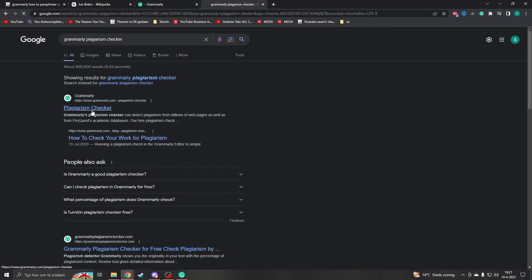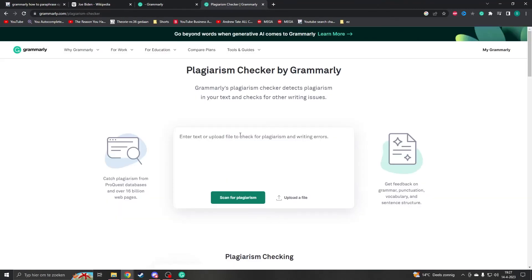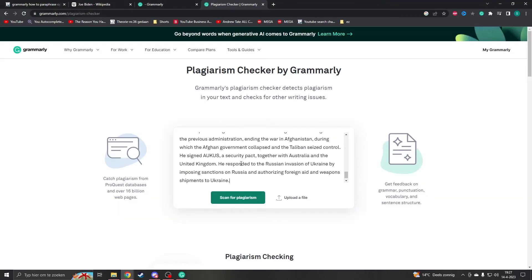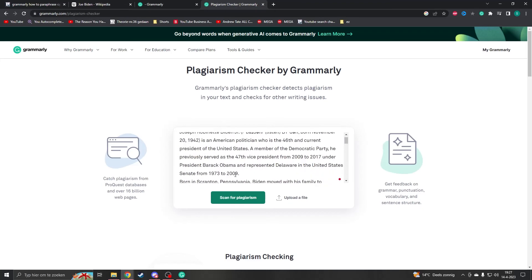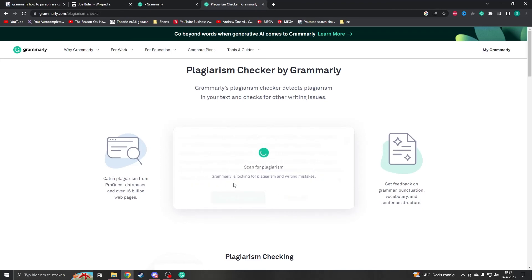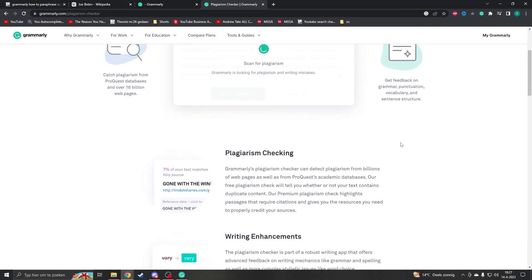You'll find the free plagiarism checker from Grammarly, where you can enter your text and then scan for plagiarism. You can even upload files.